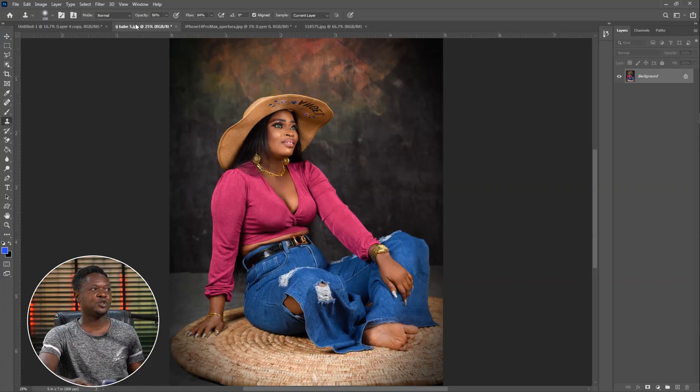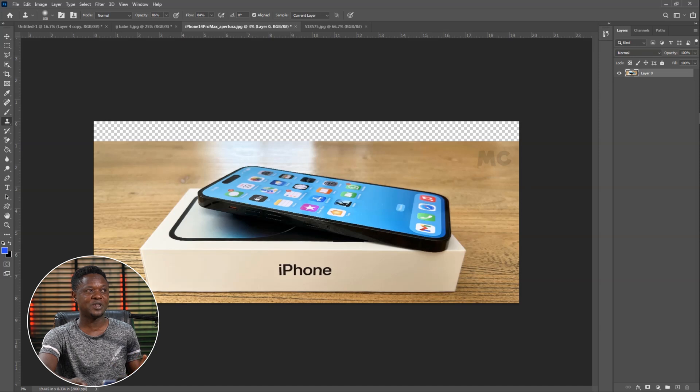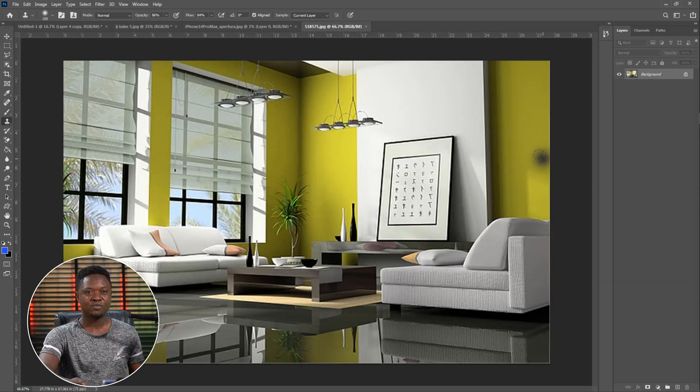Without wasting much time, let's get into it. This is my Photoshop and this is the model we are going to be using. Secondly, this is an iPhone. The last one is an indoor photo which we are going to be using as our background.